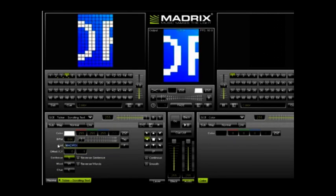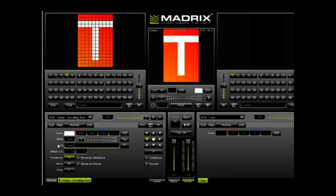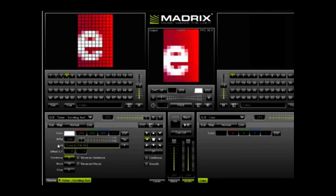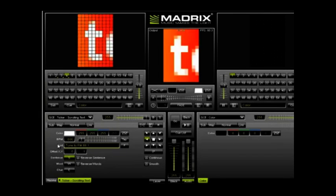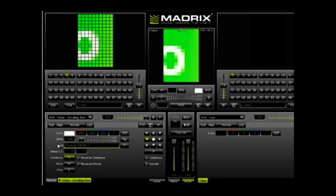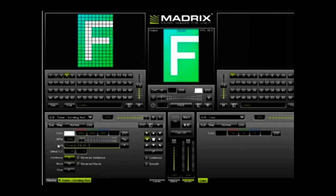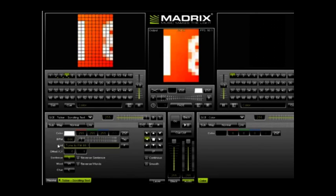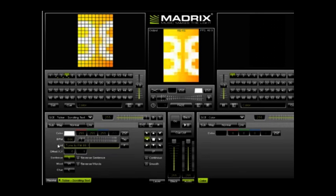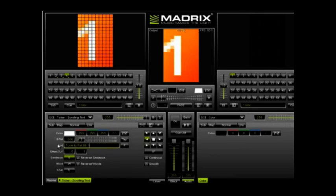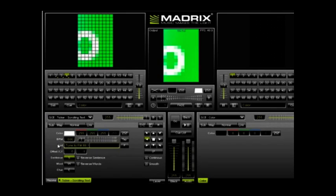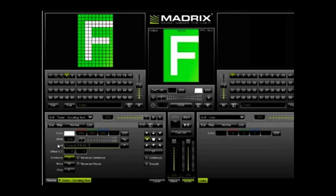You can also change the text to be anything that you want. So right now, it's saying Madrix, but I'm going to change that to tune to FM 88.1. And that quick, it just changed the text that's in the scroll.